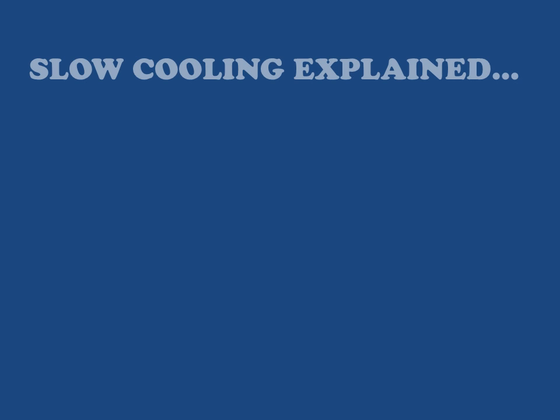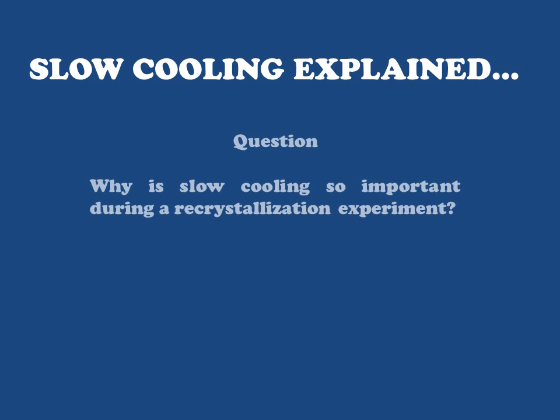Okay, let's discuss why it is that it's so important that we slowly cool recrystallization mixtures, because this is a very important part of the procedure.